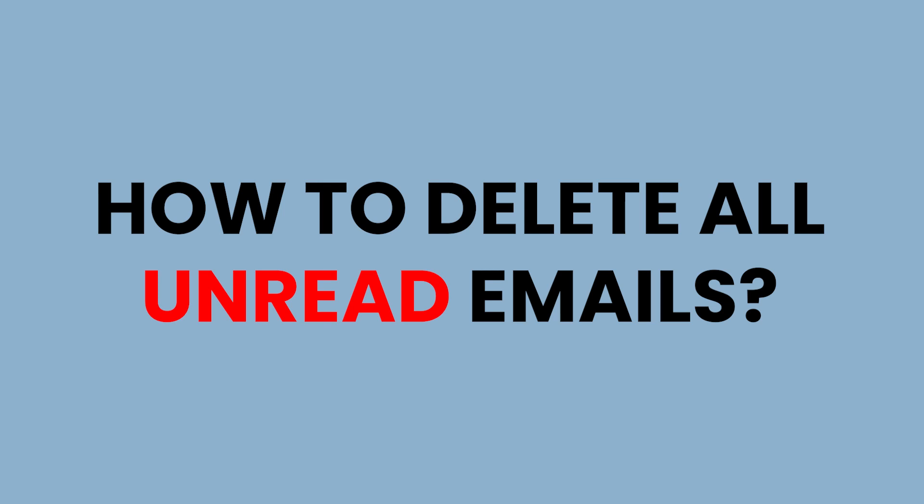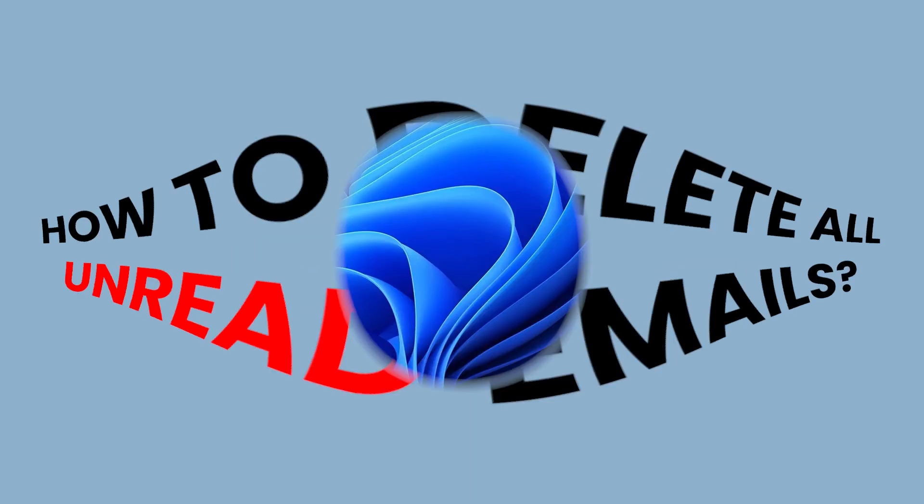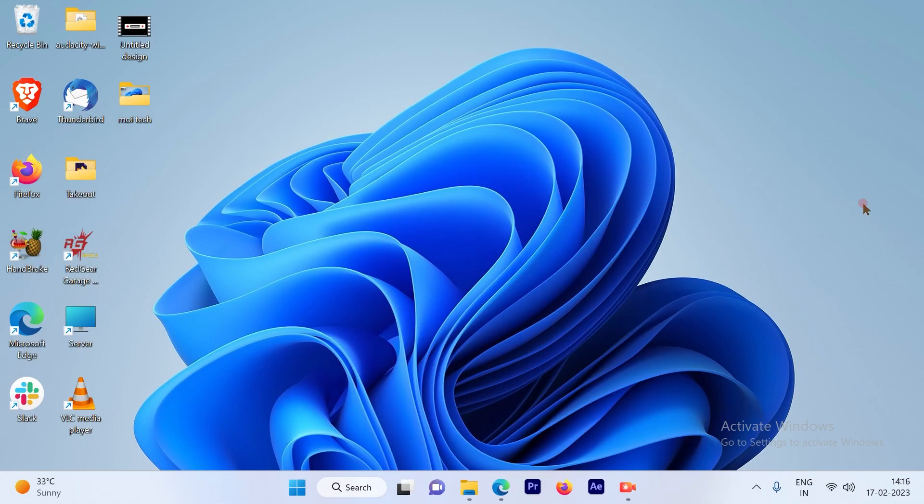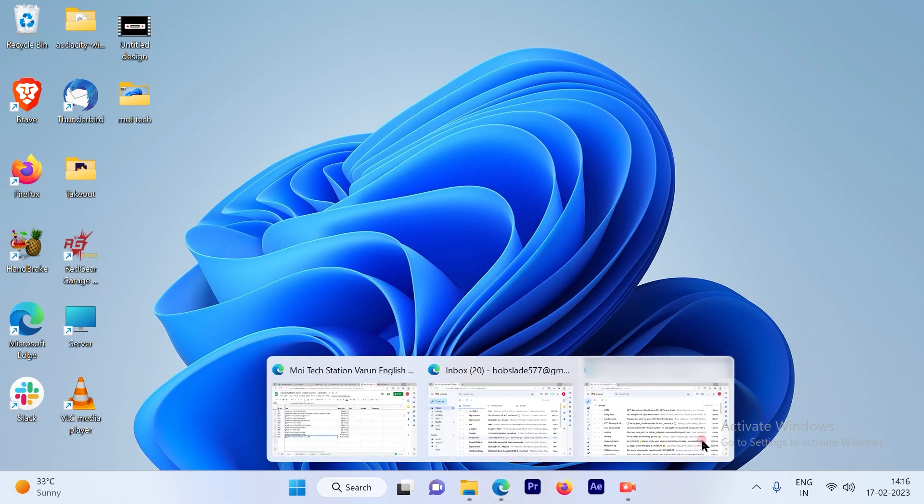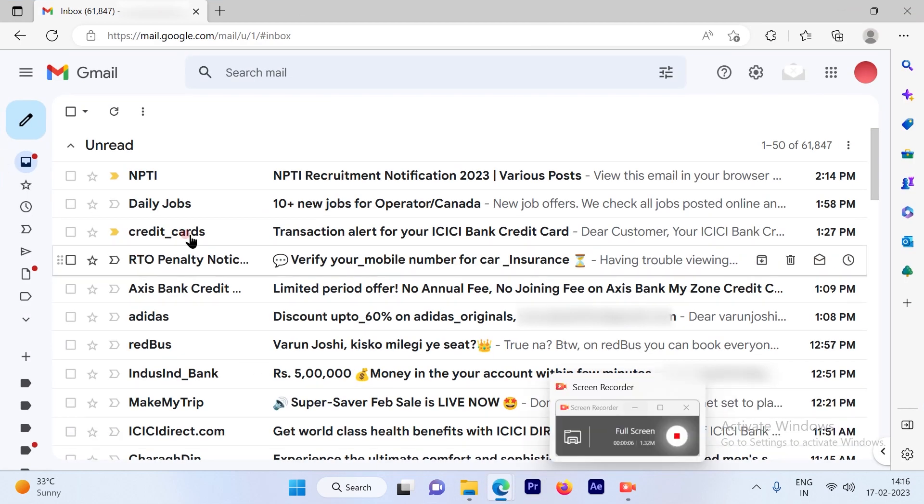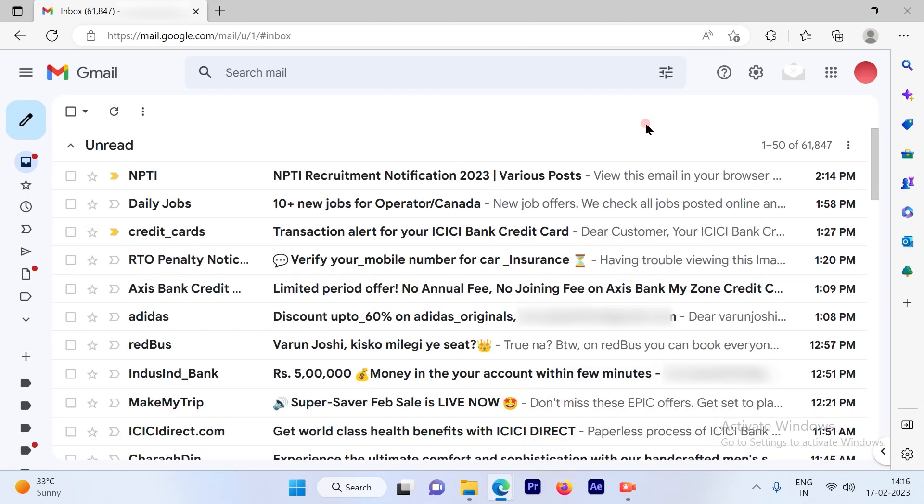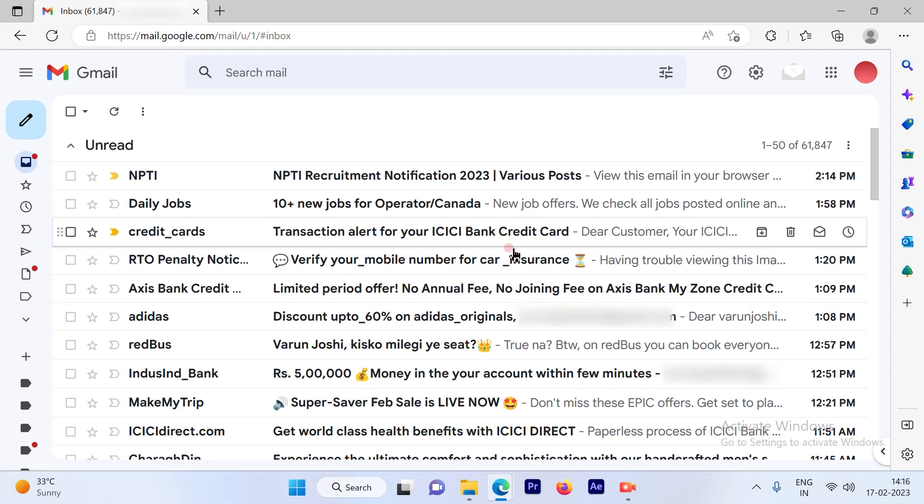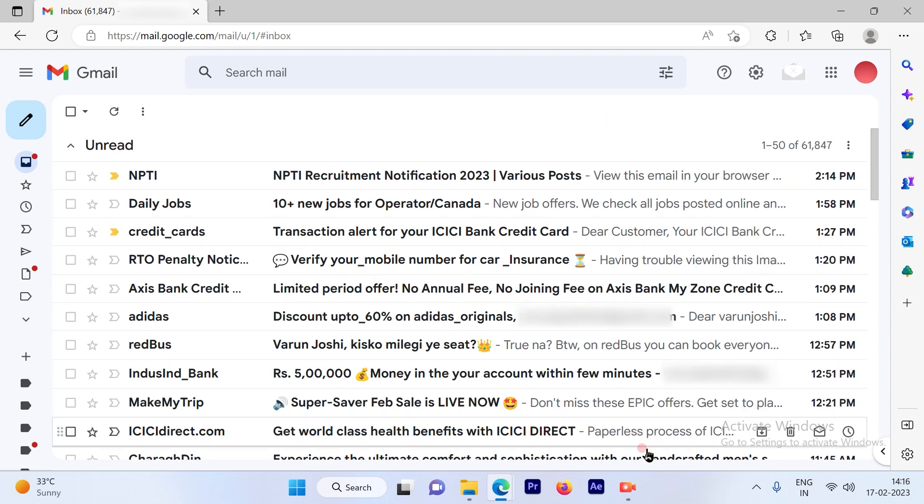How to delete all unread emails in your Gmail account. So let's get started. The first step is to log into your Gmail account. Once you log into your Gmail account, you will be directed to the inbox page.